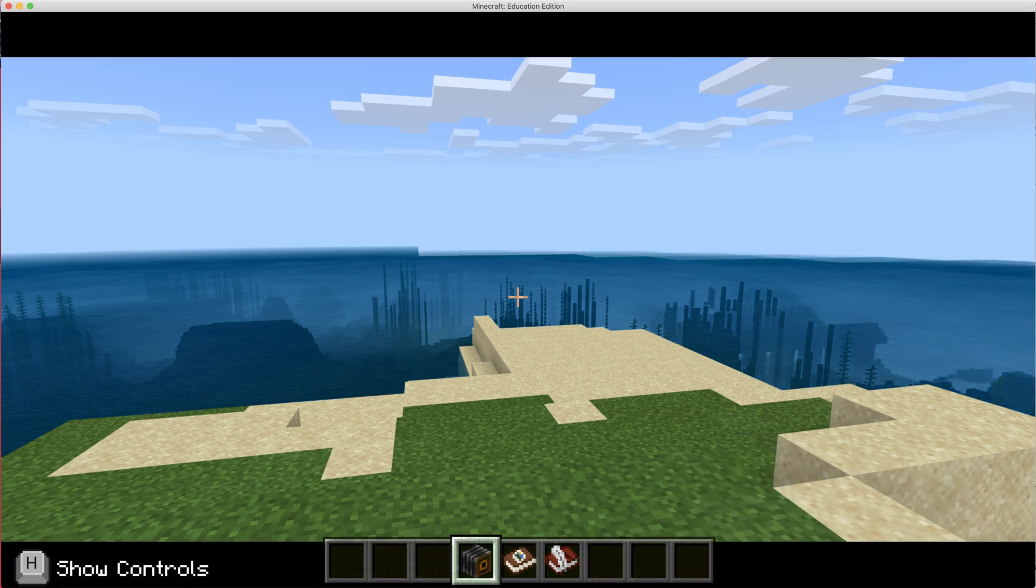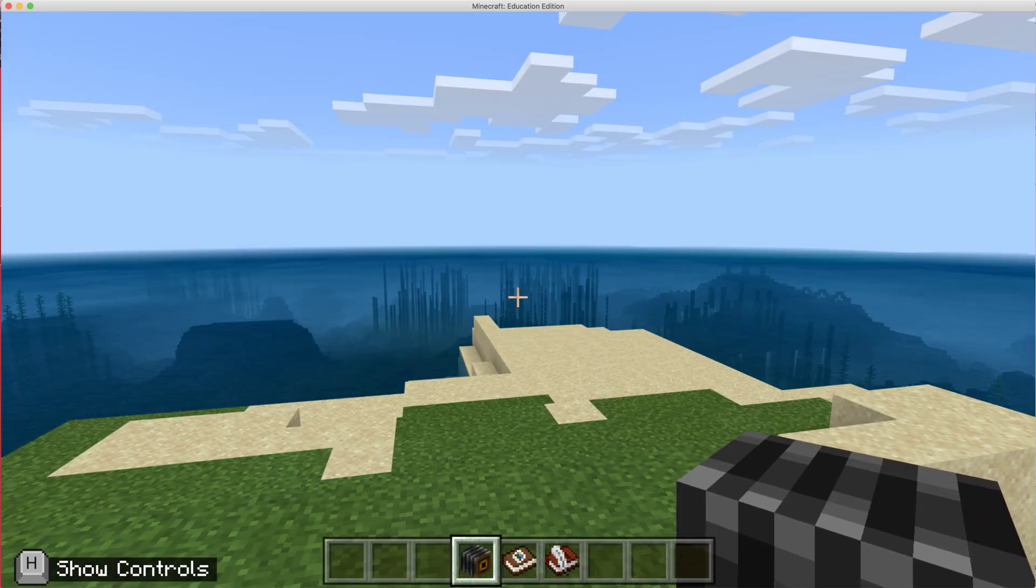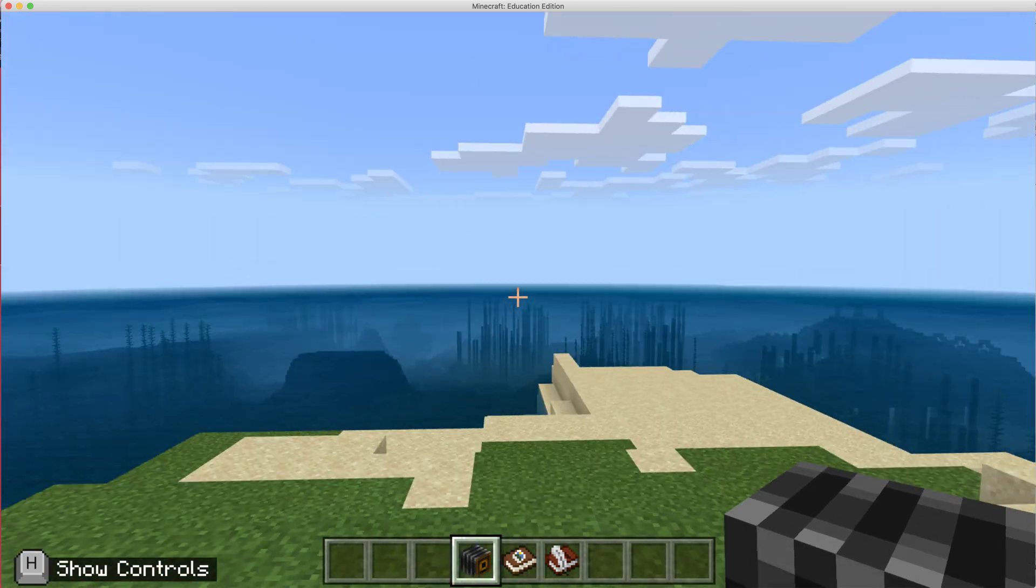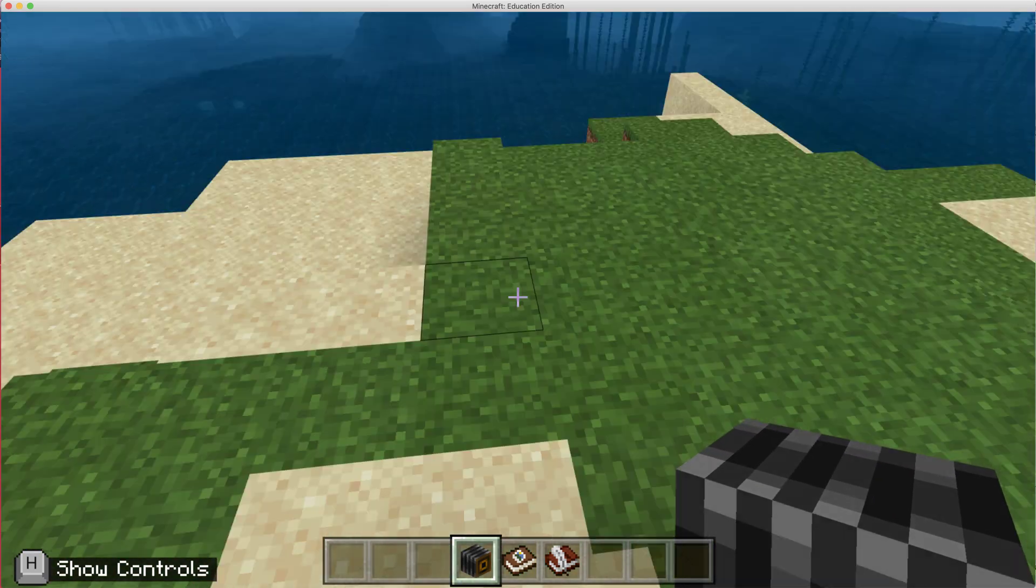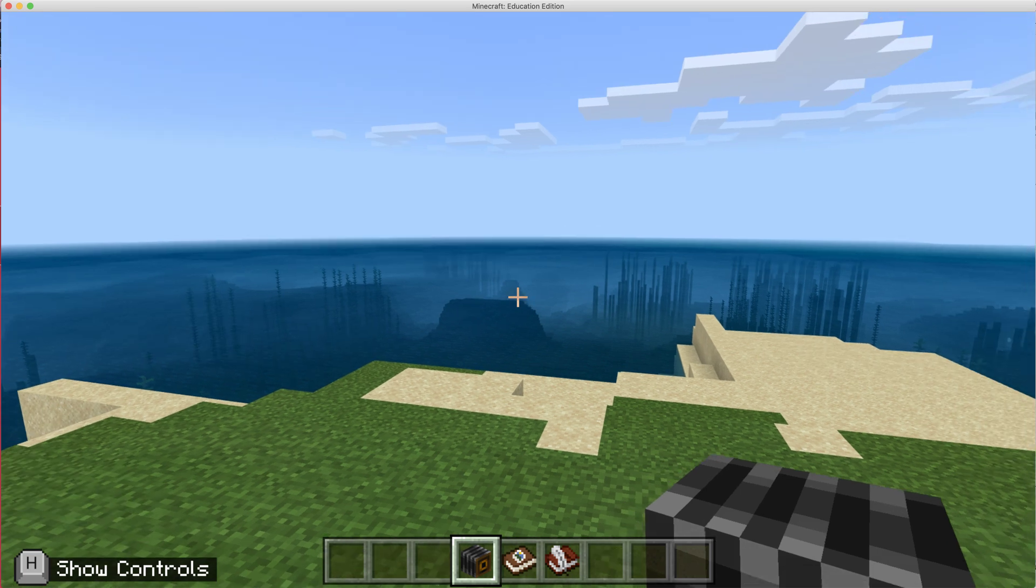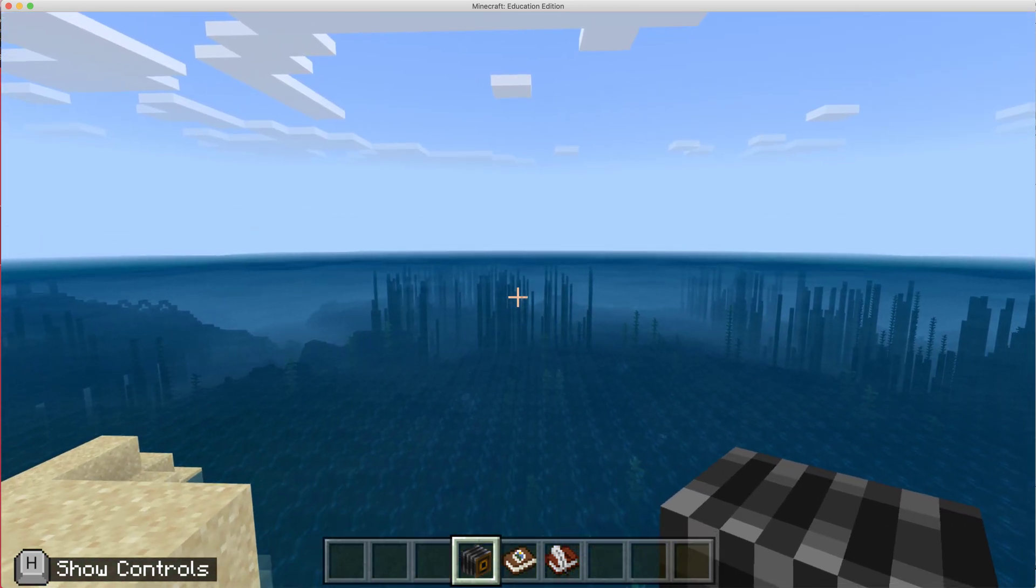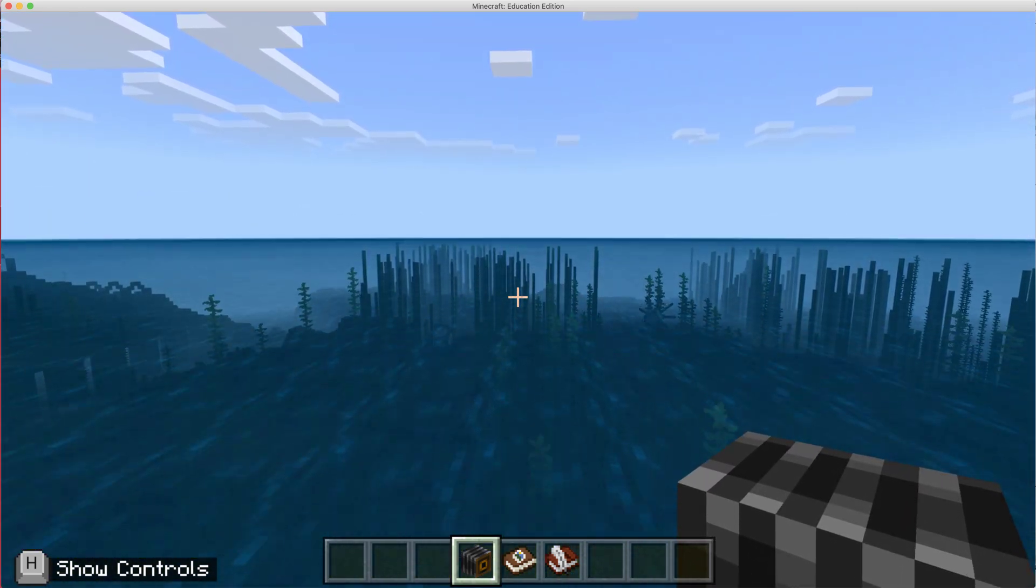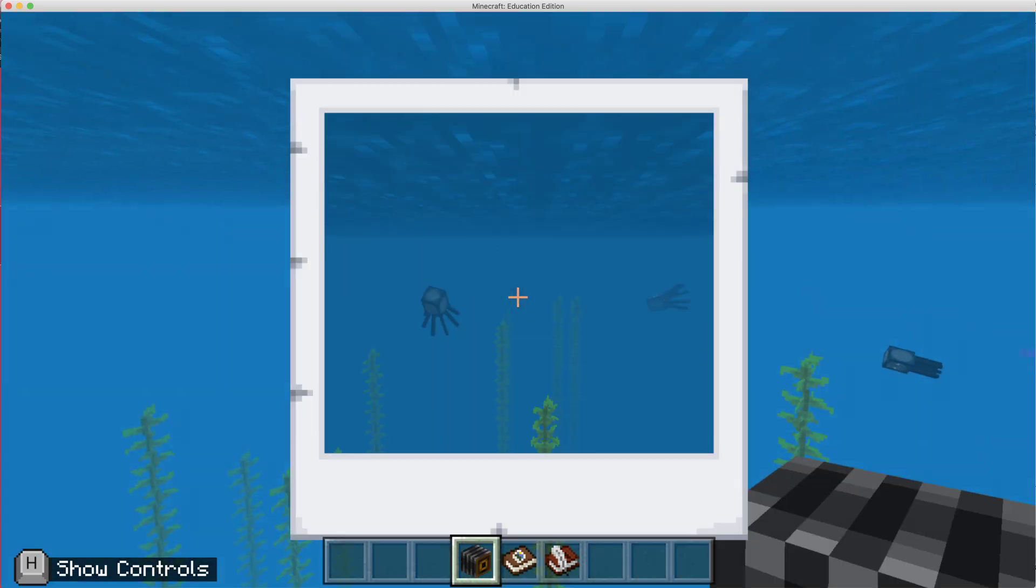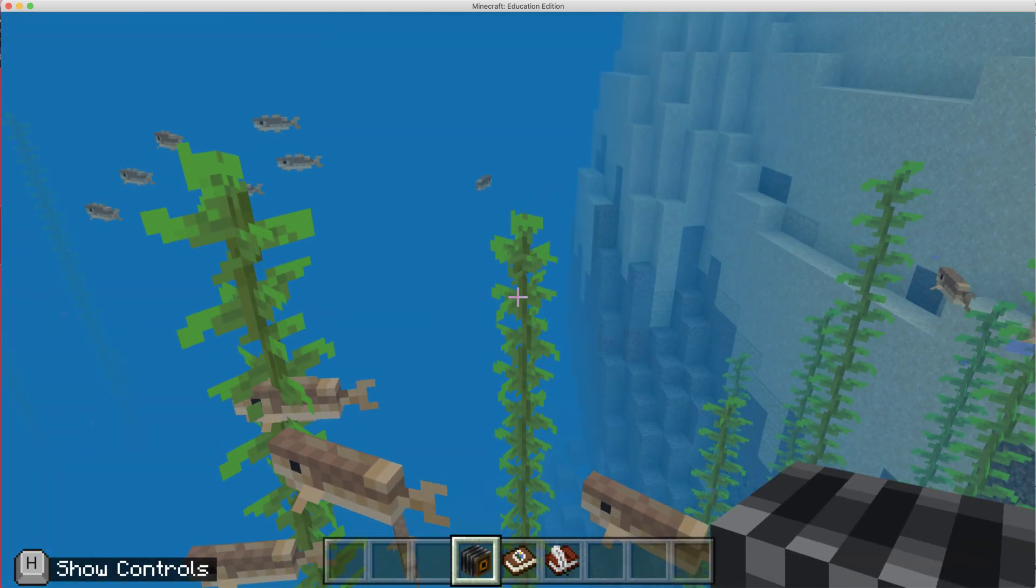And if I right click, we'll take a picture. Where am I? Am I on like an island? Oh my gosh. I spawned on an island. All right, so I'm going to go in the ocean and I'll right click and take some pictures of the ocean.